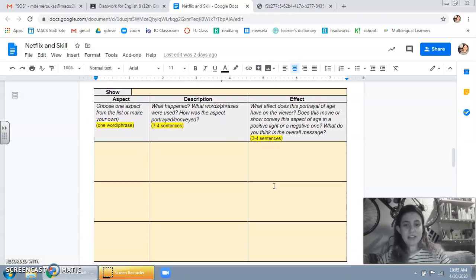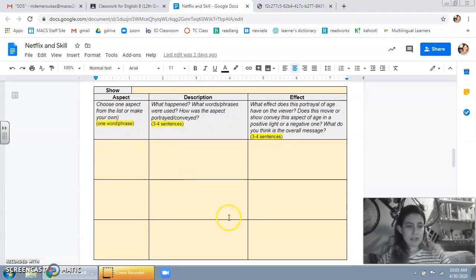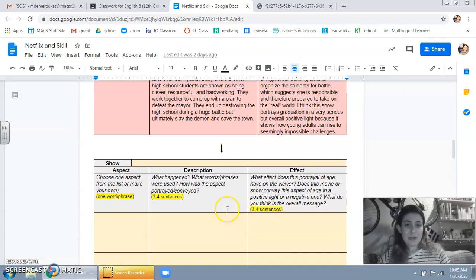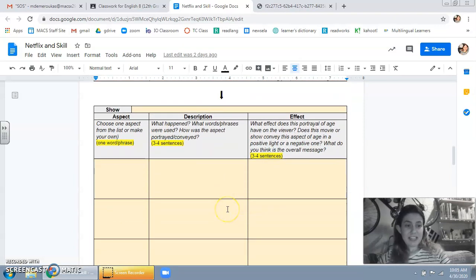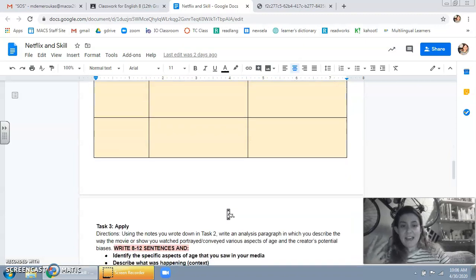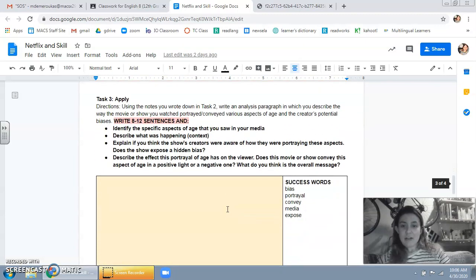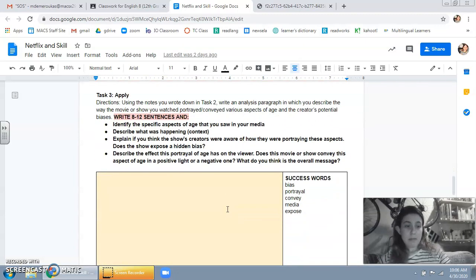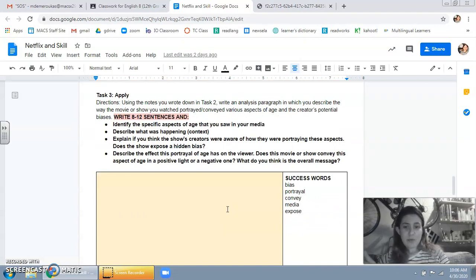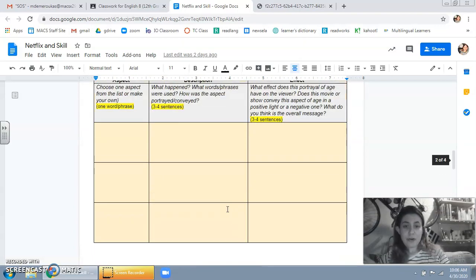So yeah, you're just taking a few notes based on what you see. And follow mine as an example, you can get crazy, it's okay. And then down in task three, apply, I'm going to provide an example of how to do this. But you're basically just taking what you wrote in your notes.